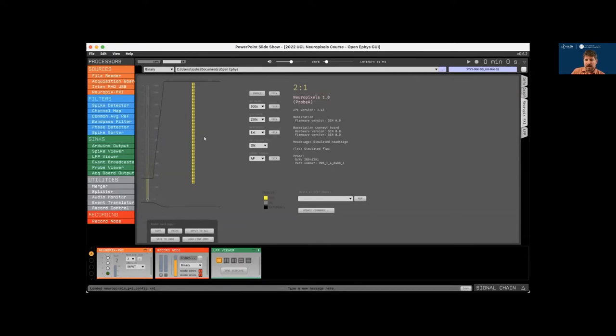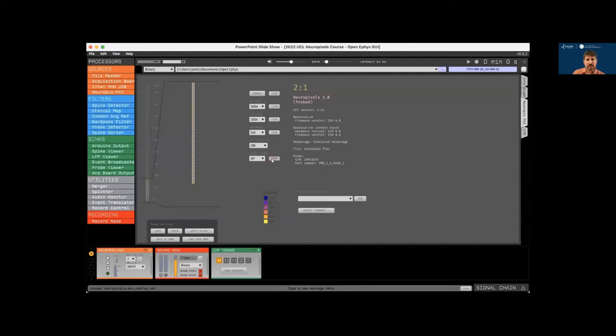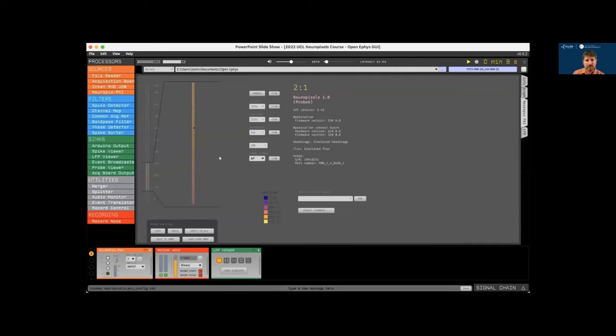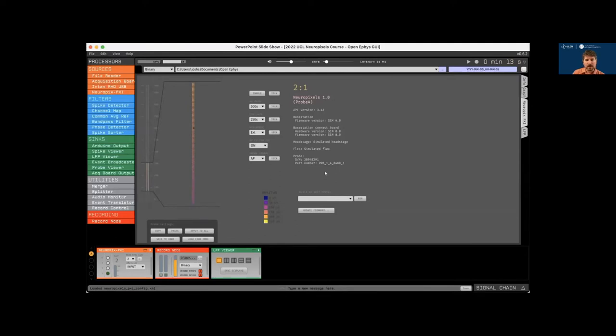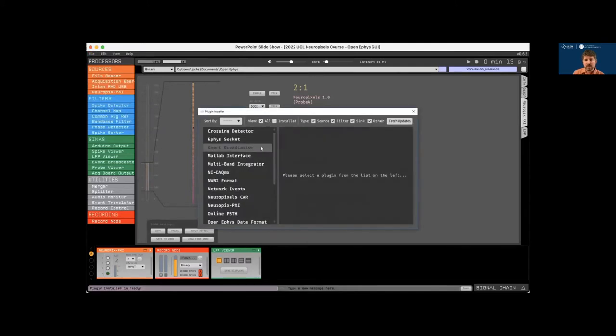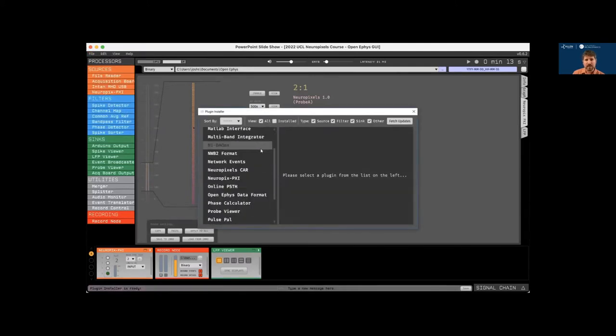The interface in the center allows you to change the AP band gain, the LFP band gain, or switch the reference between external and tip. If we activate the probe signal view and start acquisition, we can now visualize data as a heat map along the length of the probe. And obviously this is simulated data, but if this were a real experiment, it would allow you to view the relative amplitude of the signals across active electrodes. So let's pause acquisition and open up the plugin installer accessible via the file menu.